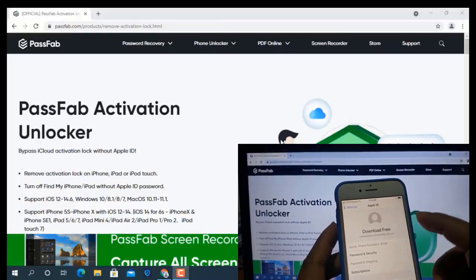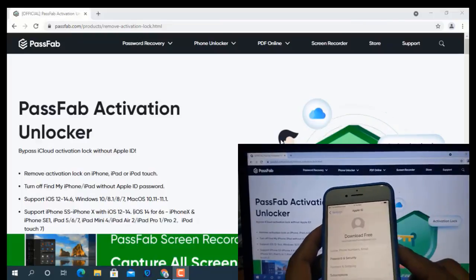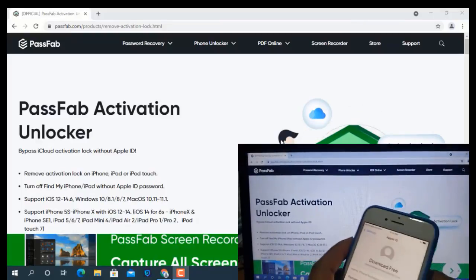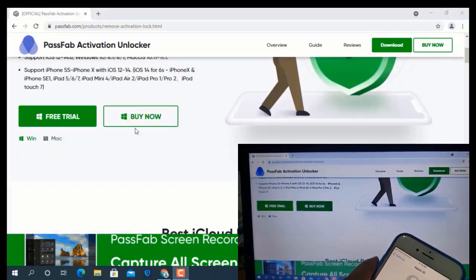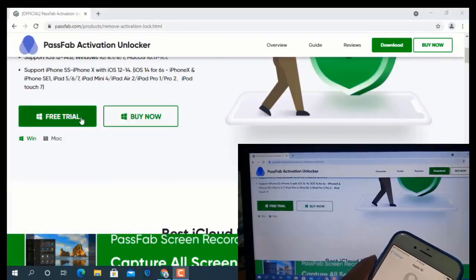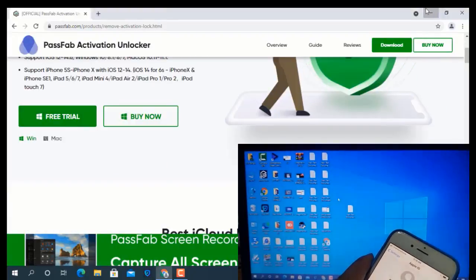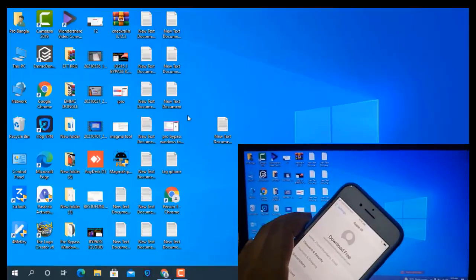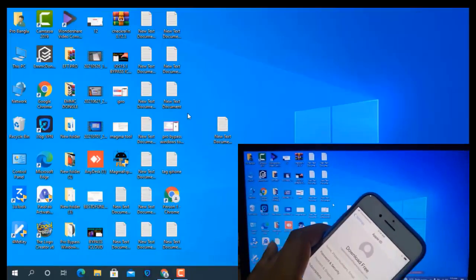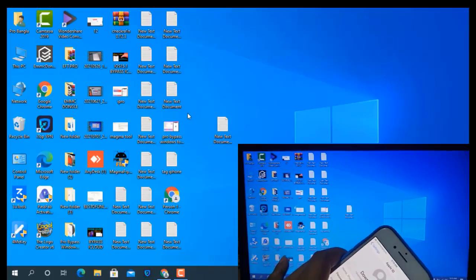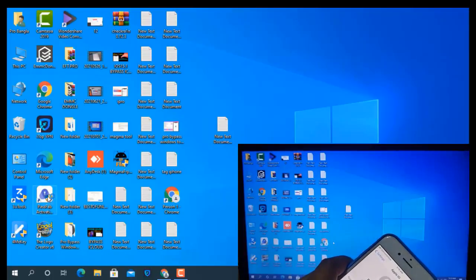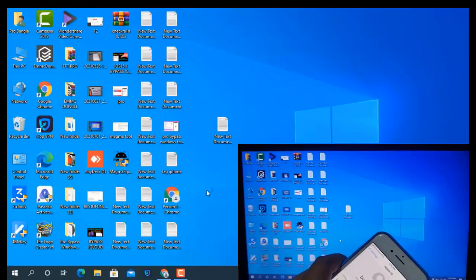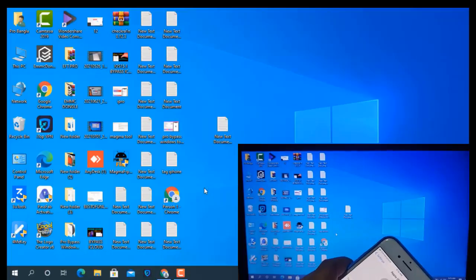Now I will show you how to remove and how to use it like a new device. First you have to download the tool. After downloading, open the tool — it must be activated before it will work.